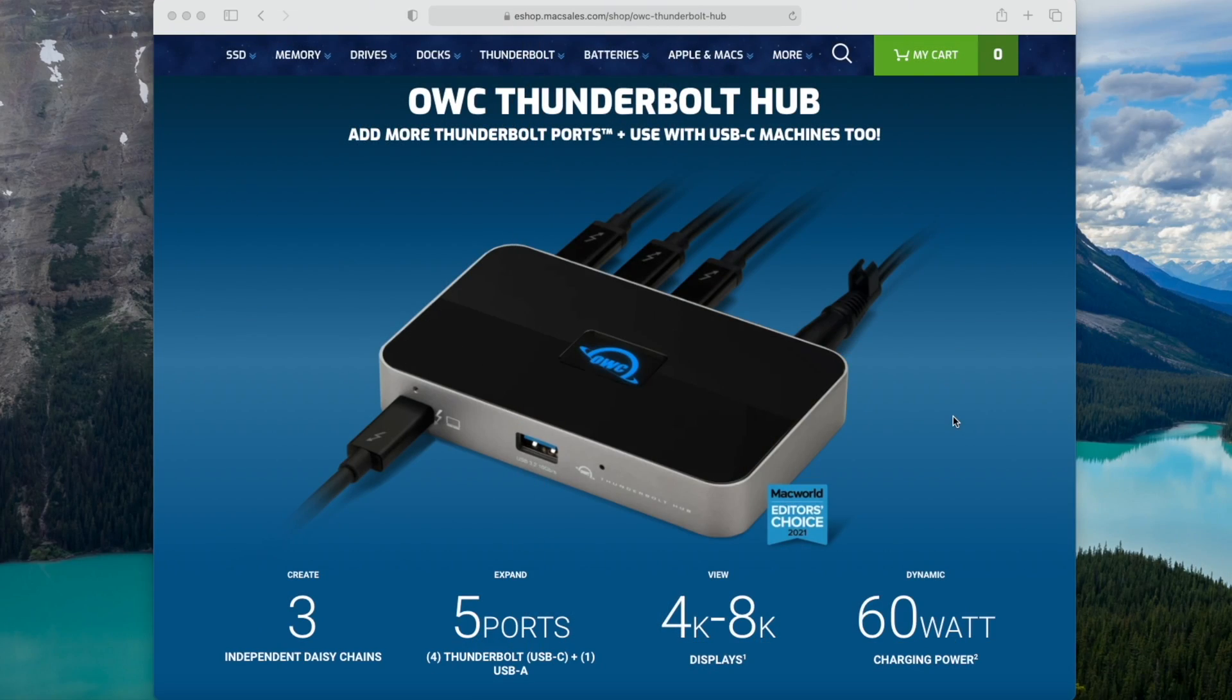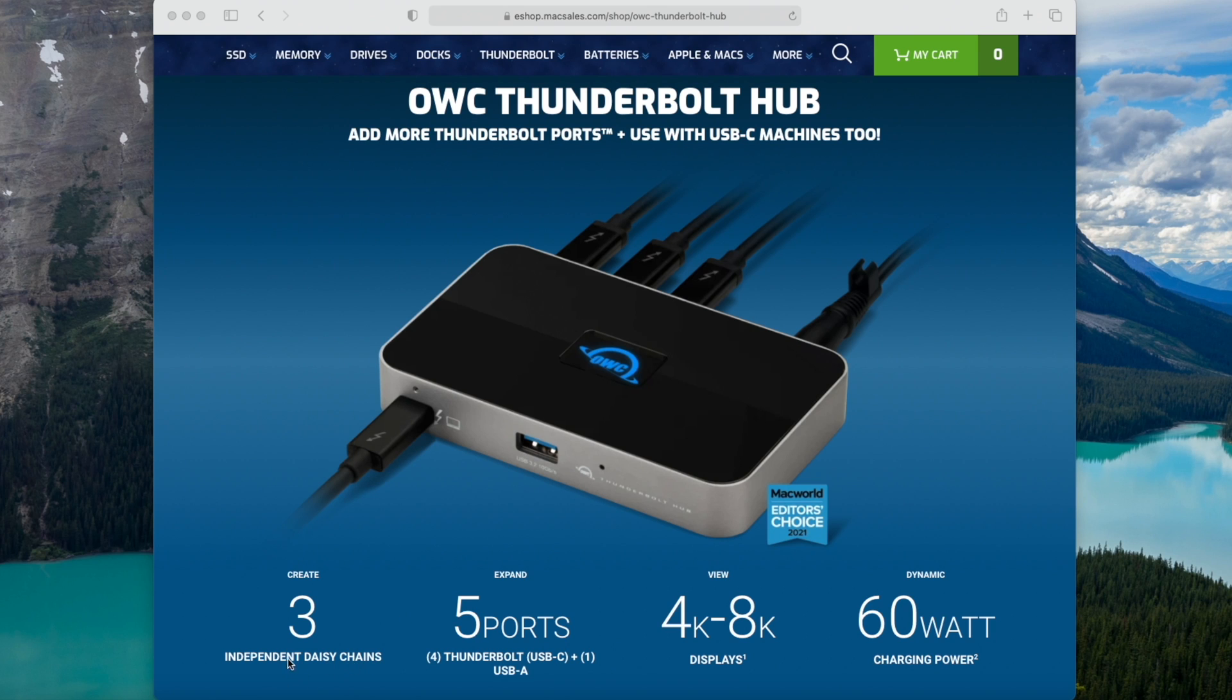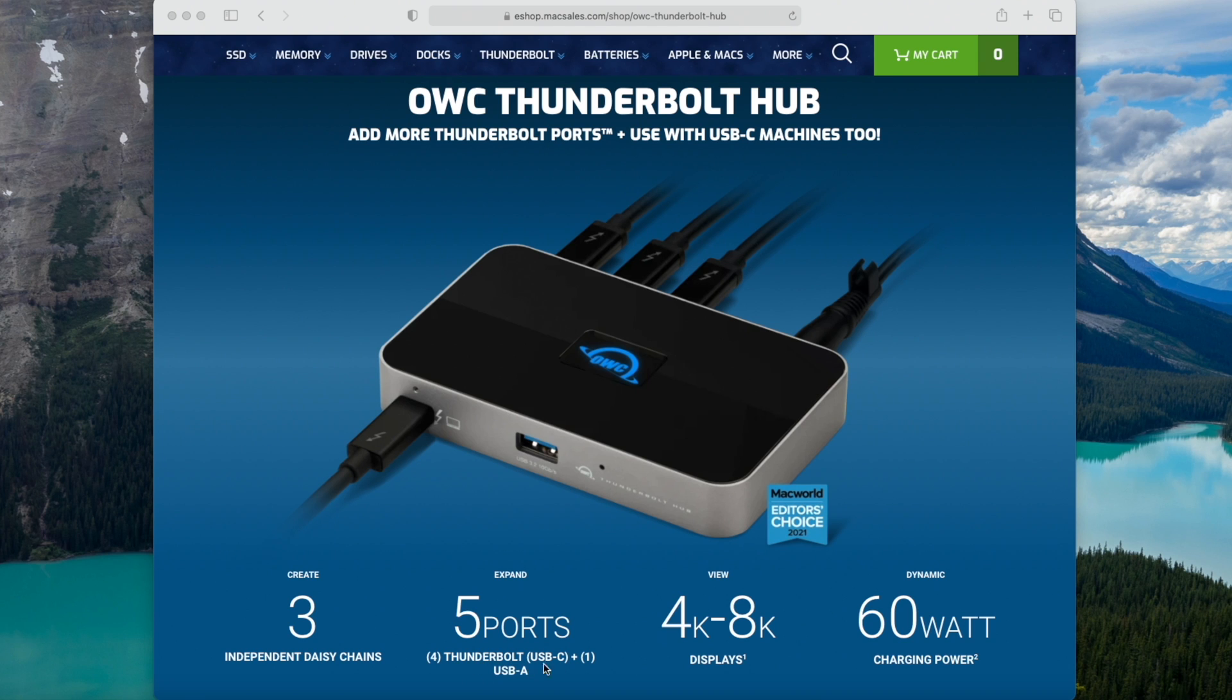Let's take a look at some more cool features of this Thunderbolt 4 hub. It supports up to 3 independent daisy chains, you get 3 additional Thunderbolt ports that can be used as regular USB-C ports, plus an additional USB-A port.